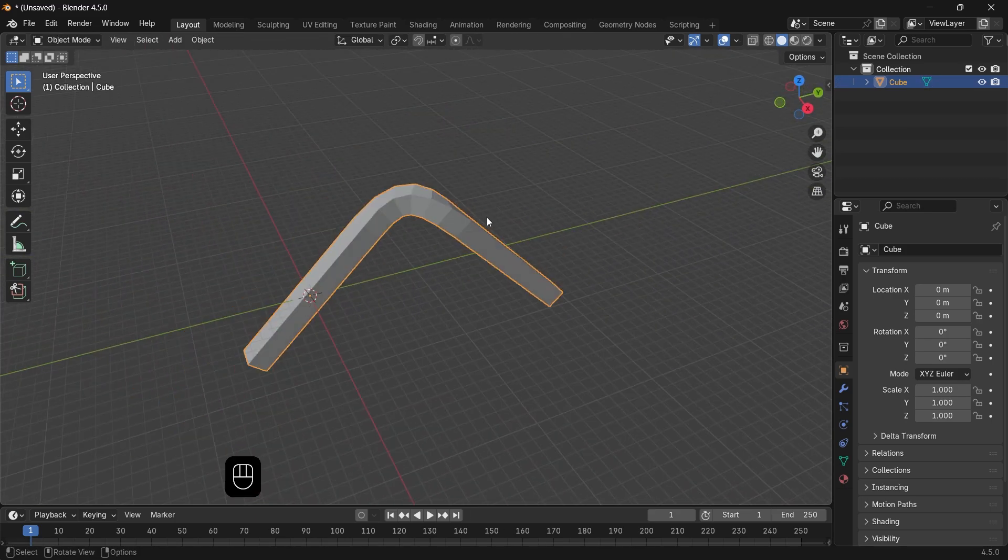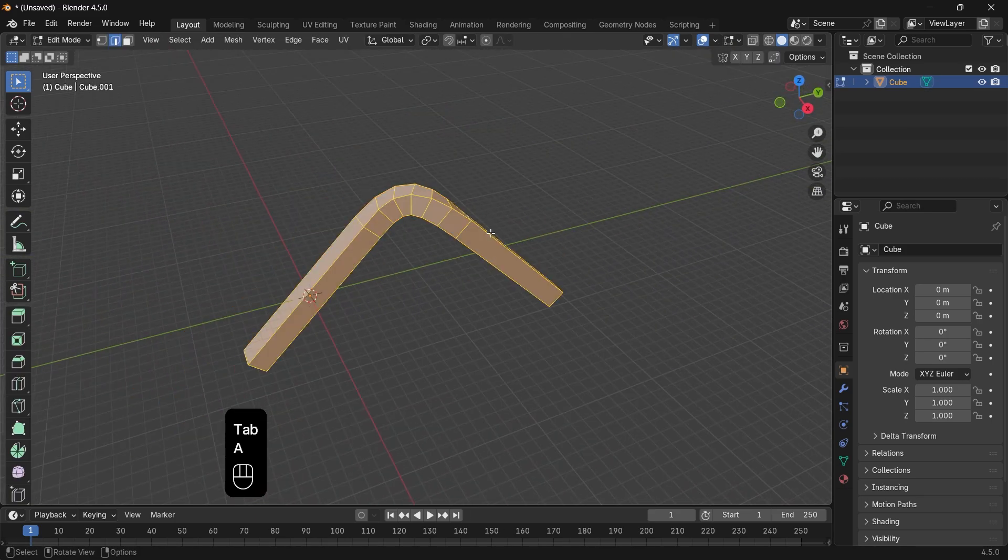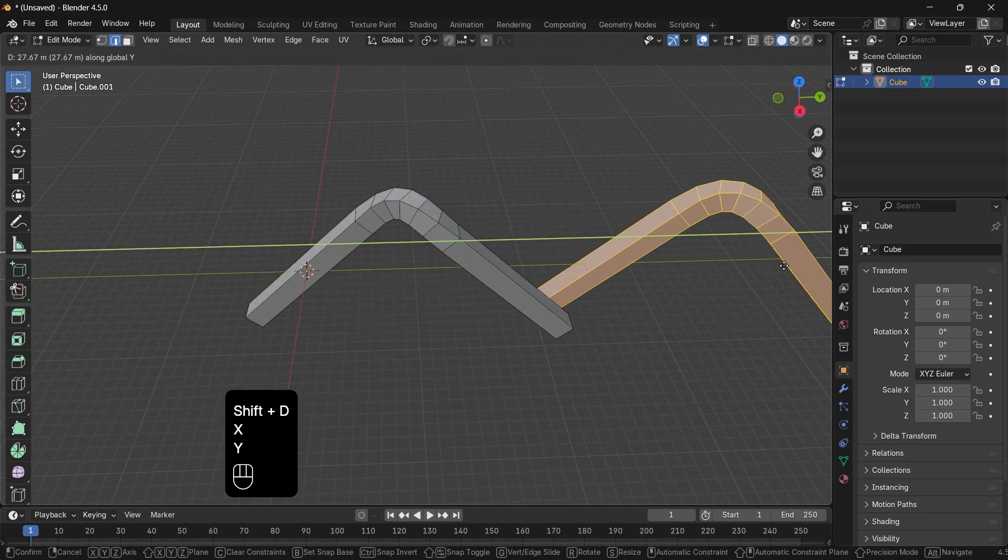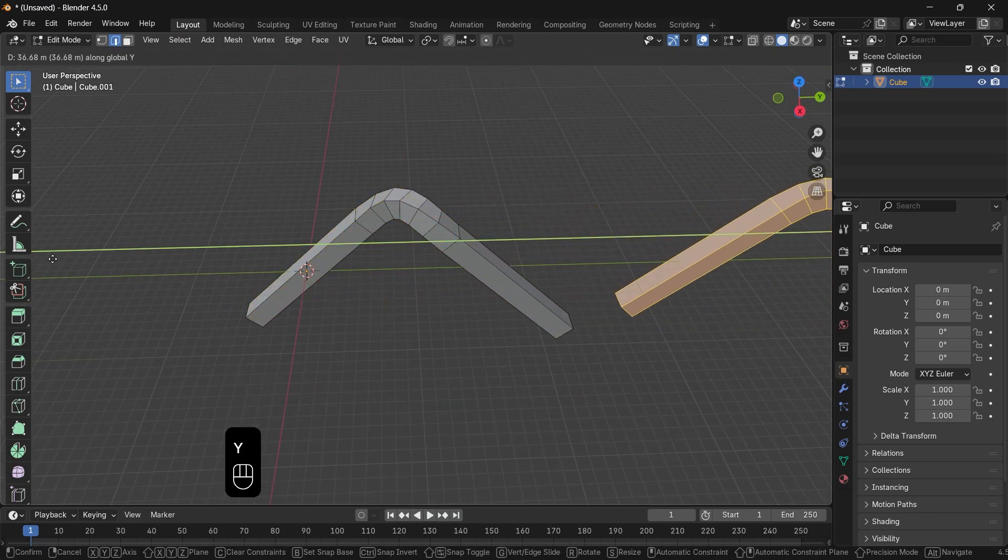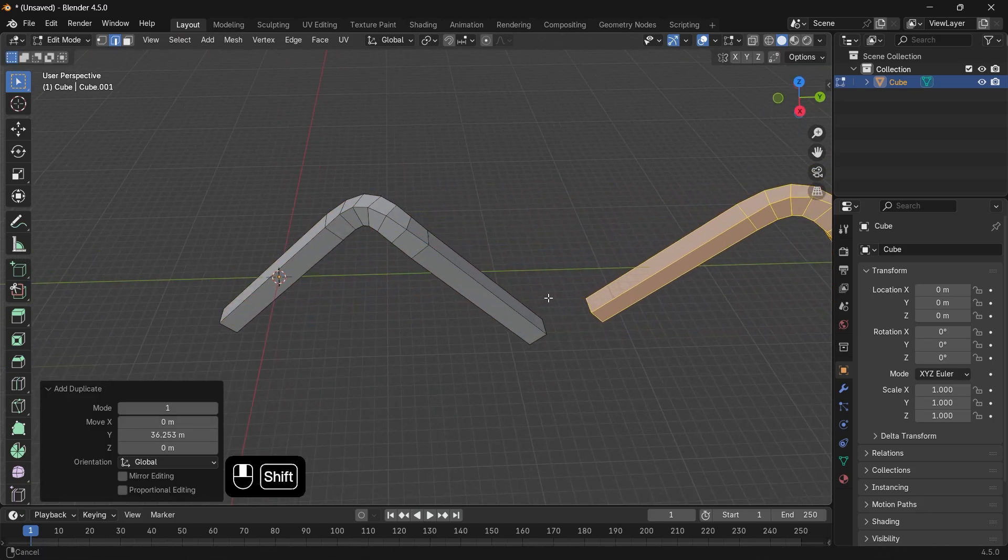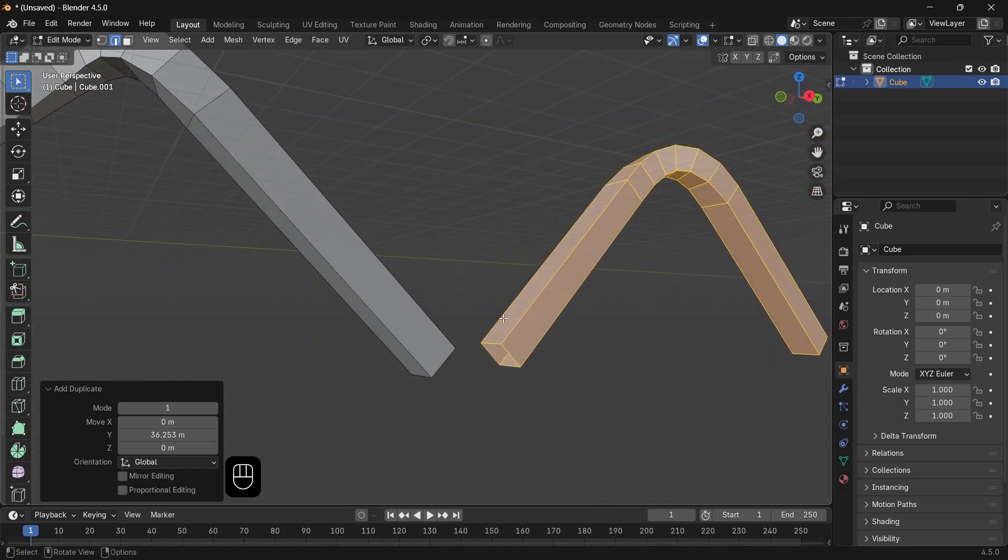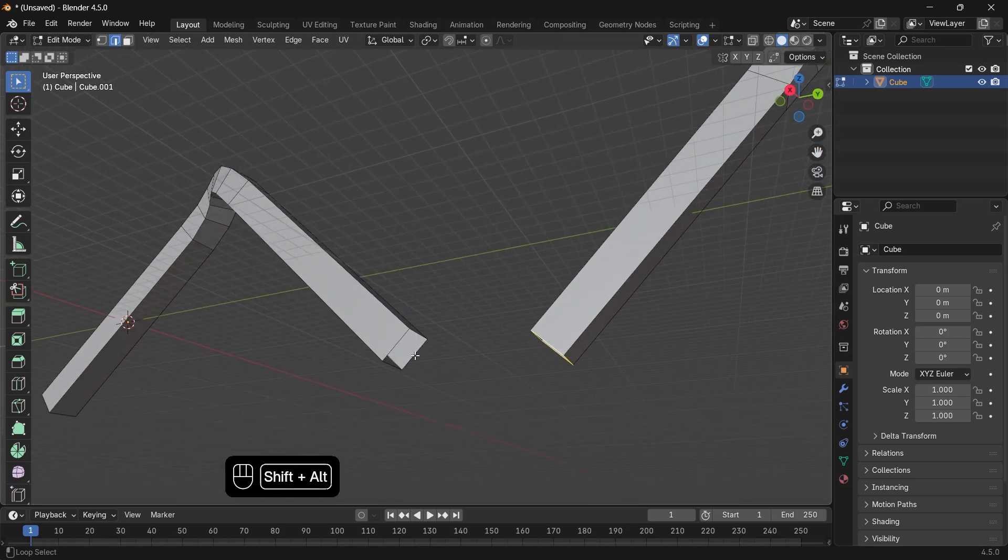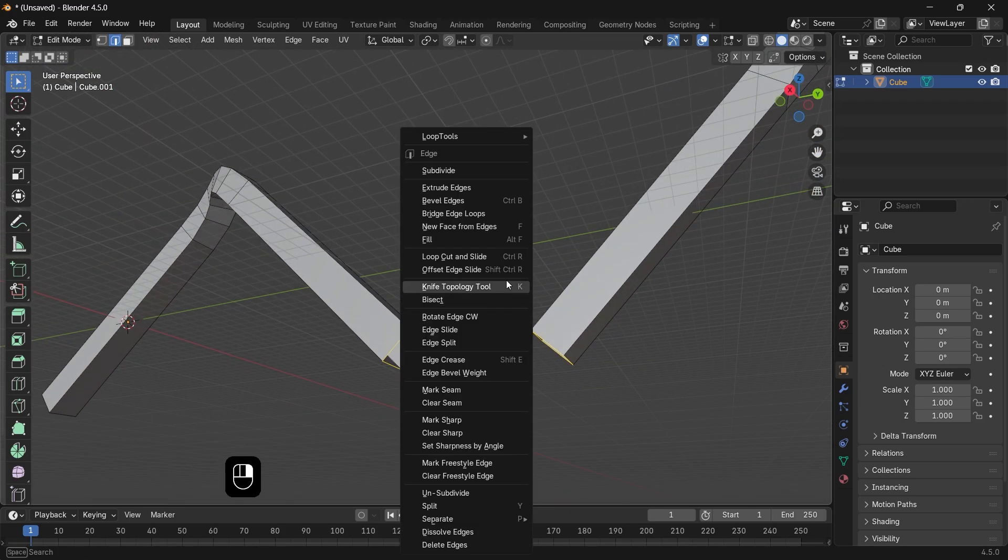After that, hit A to select all and make a copy on the Y axis again and repeat the same bridge connection from the bottom side to add a curve in there.